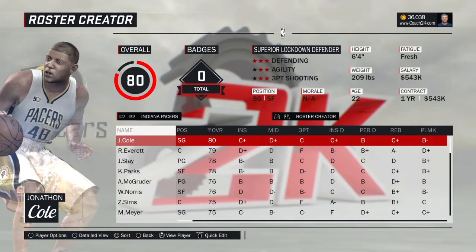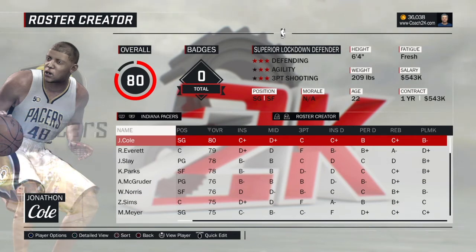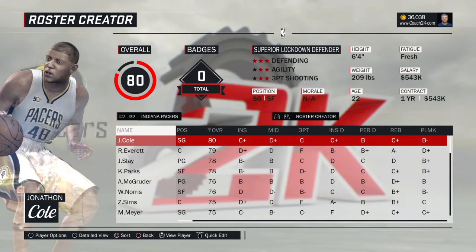Hey guys, Coach 2K back with another video. In this video I'm talking fictional base roster — what the purpose of it is, why I put it together, how I did it, and what I have planned for it moving forward.